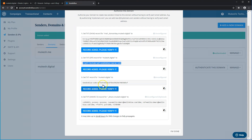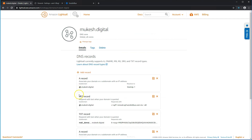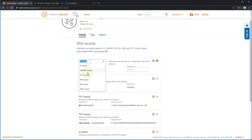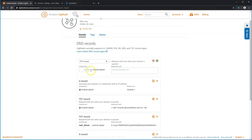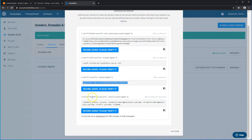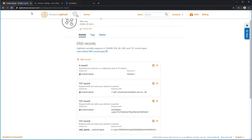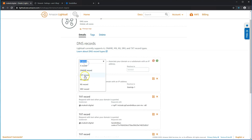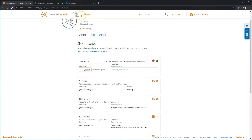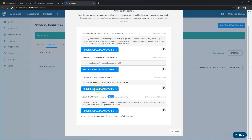The third item will again have no subdomain — copy that information and add the record. It will be a TXT record with an at sign for Sendinblue. The final one is a DMARC record. Copy the value for the subdomain, add another TXT record, and paste it.